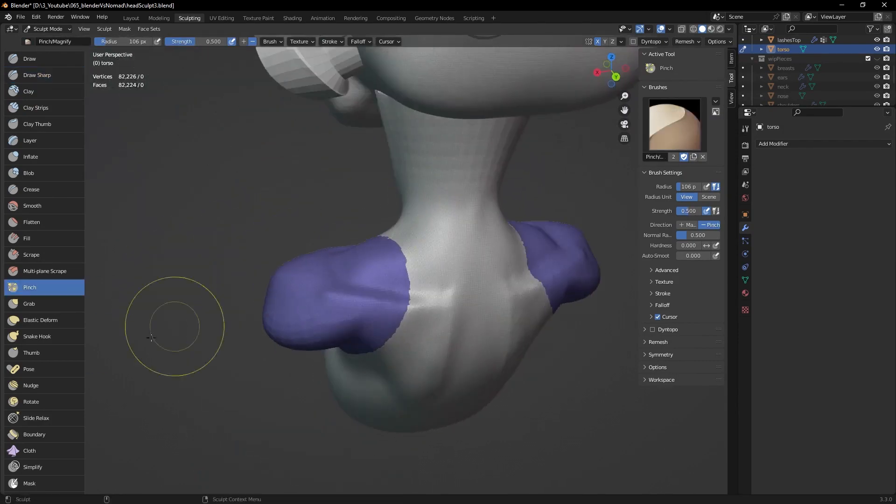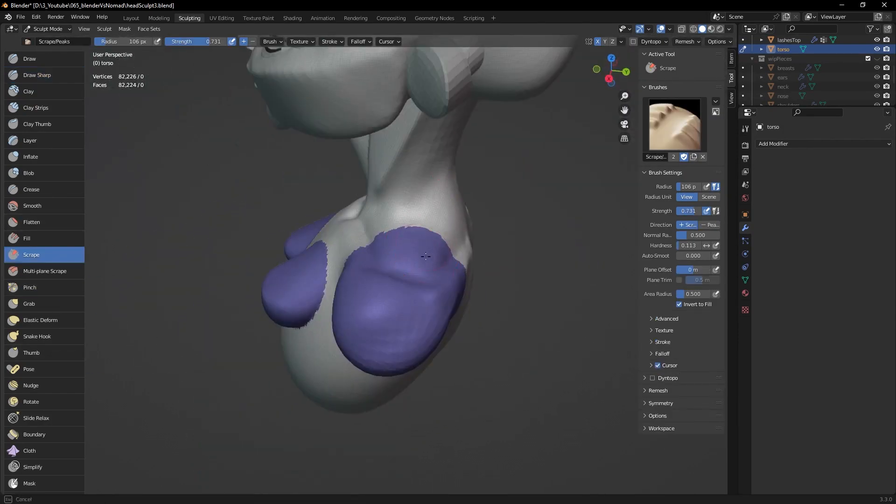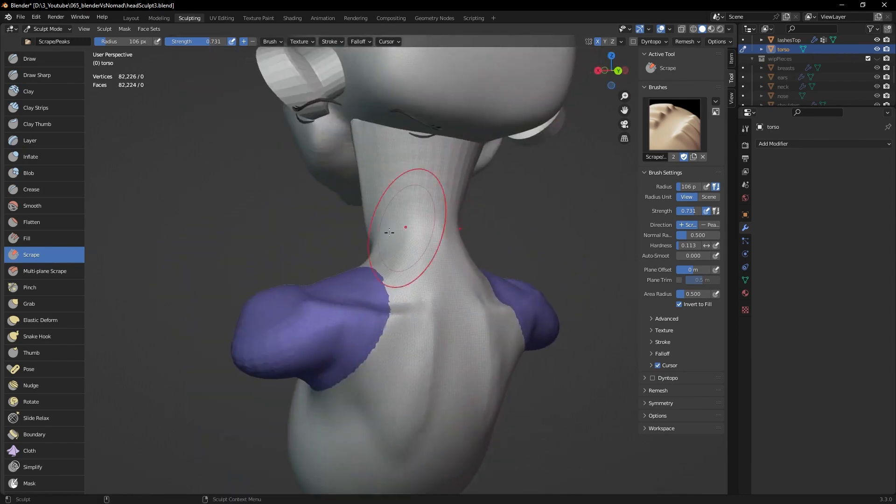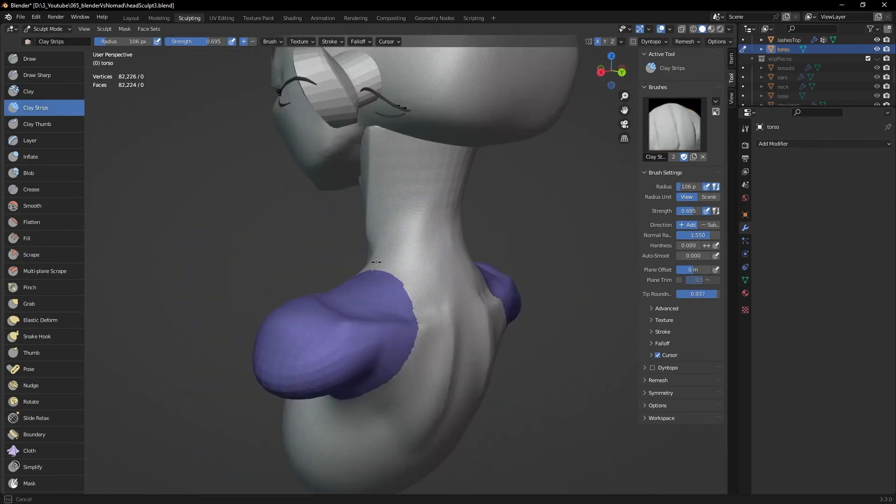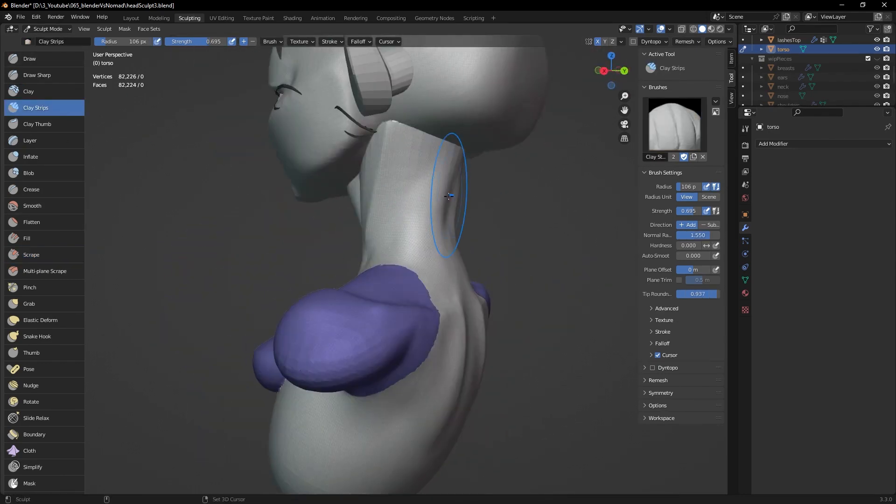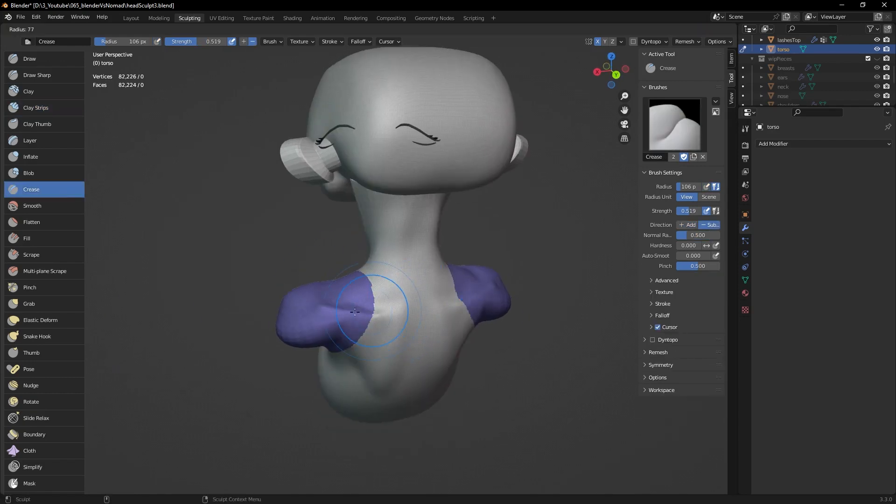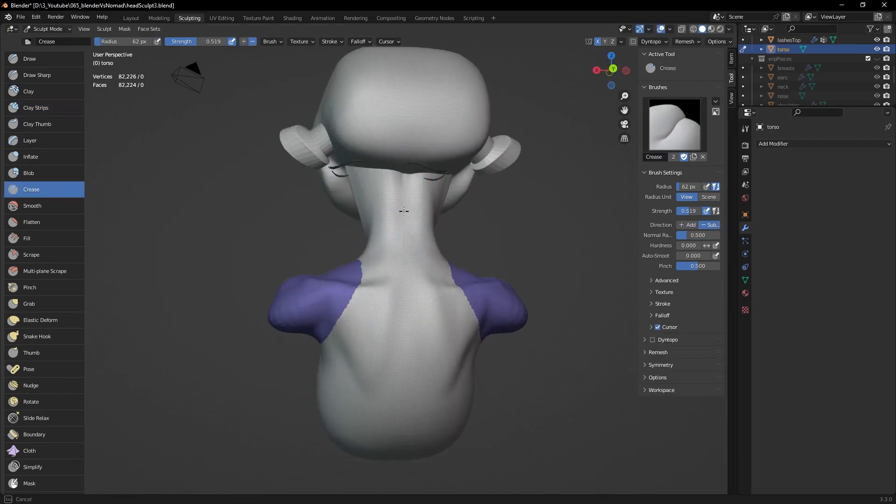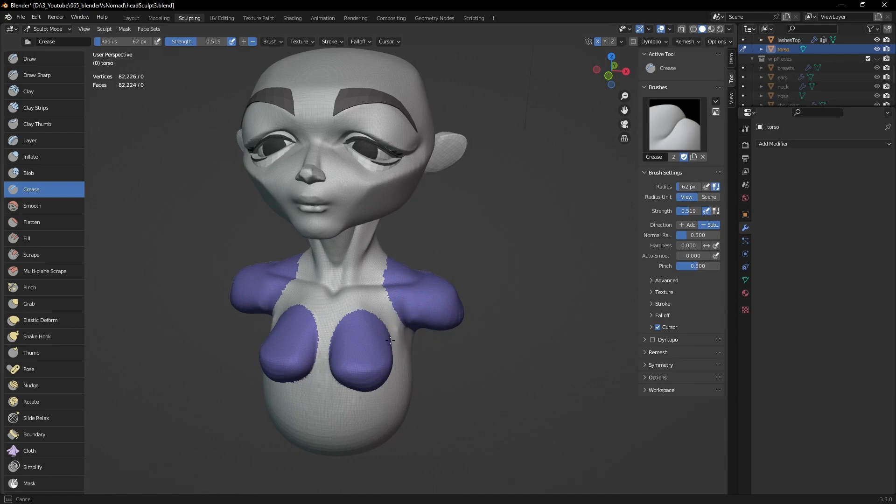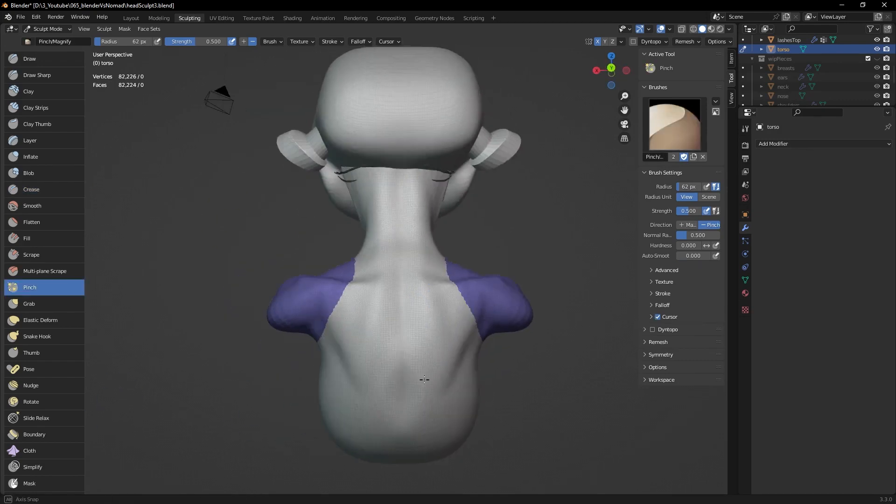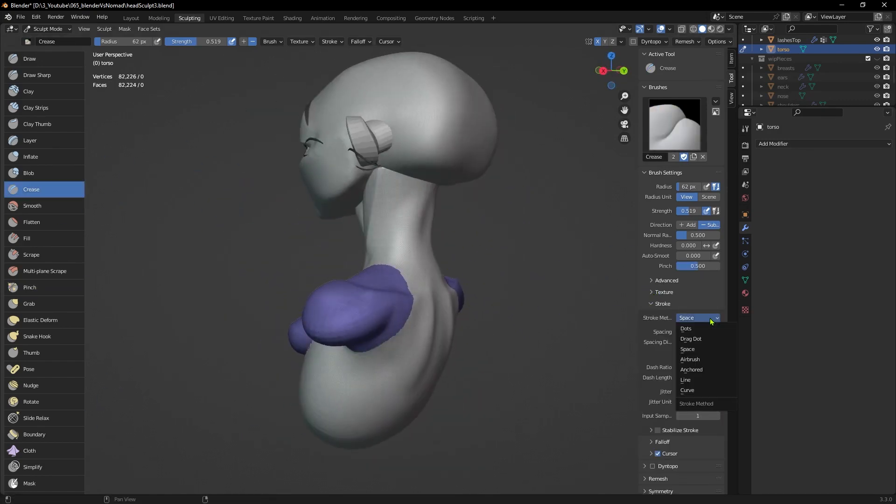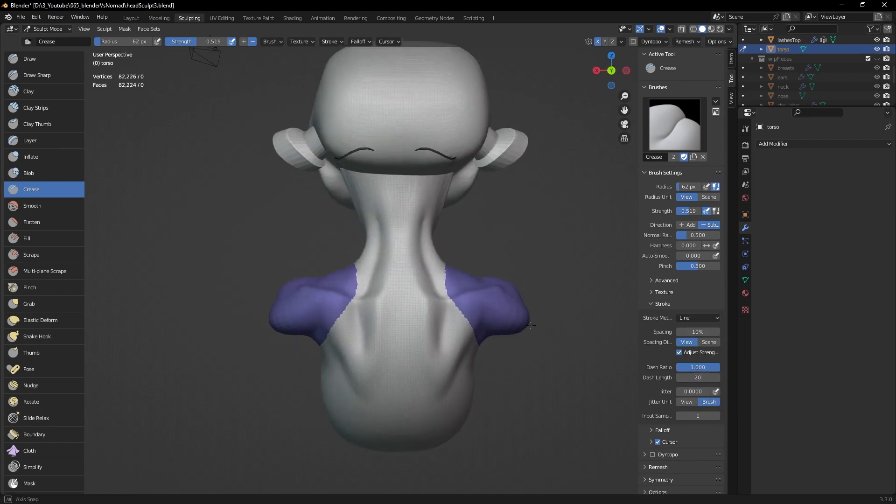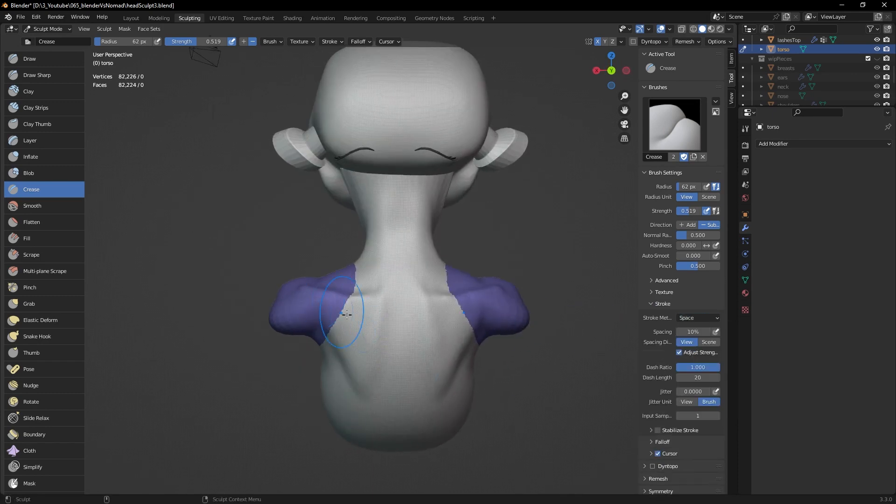Blender felt clunky. The responsiveness and feel was inconsistent between brushes. Some were okay, but others felt just weird. Some of the behavior was also unexpected and not compatible with tools that had the same name in either Nomad or ZBrush. I found it frustrating and difficult to control them, even after watching tutorials about them.